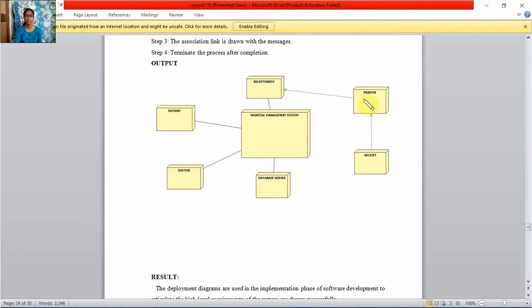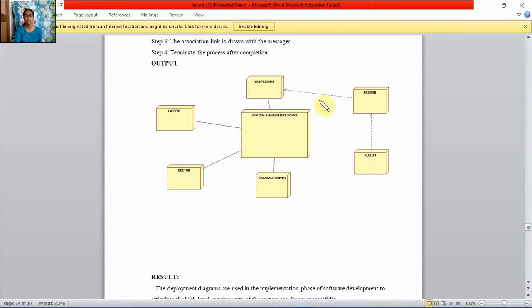Printer is another hardware system and receipt is another hardware component. They are connected by dependency.